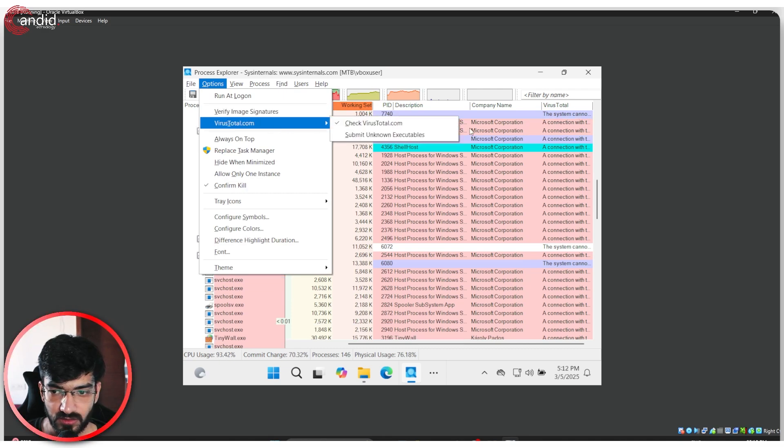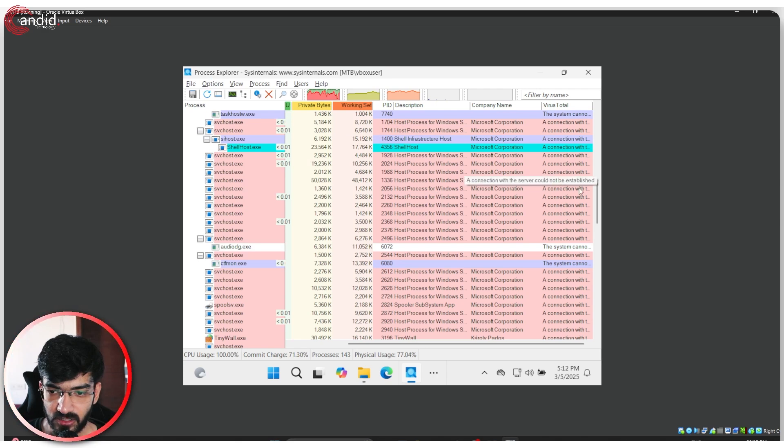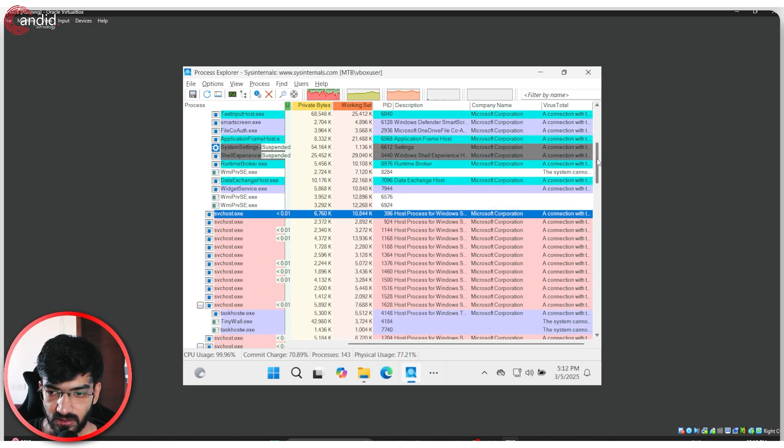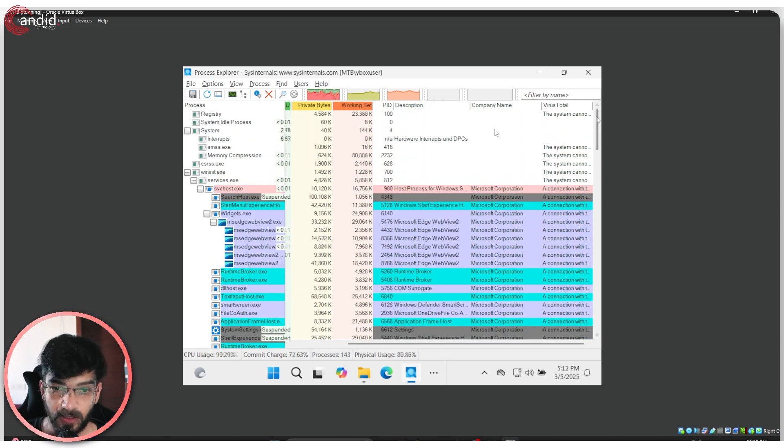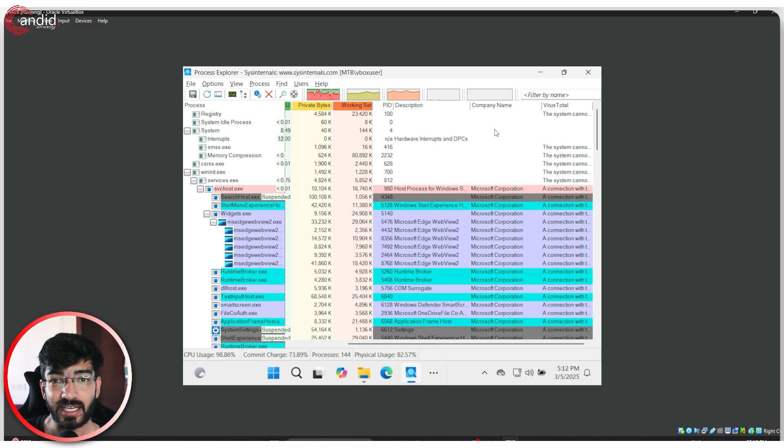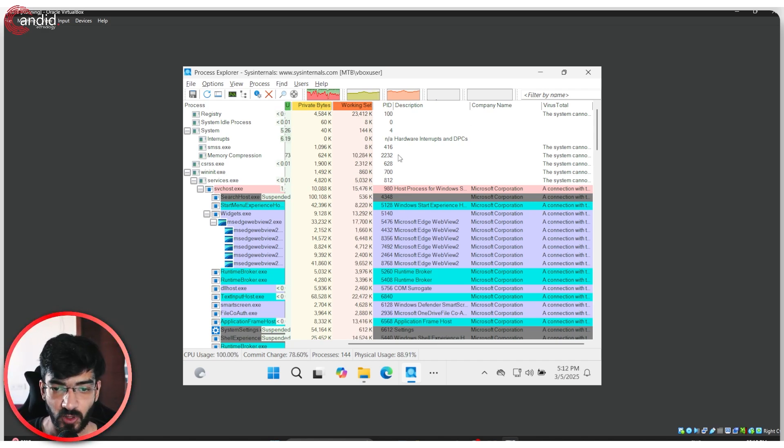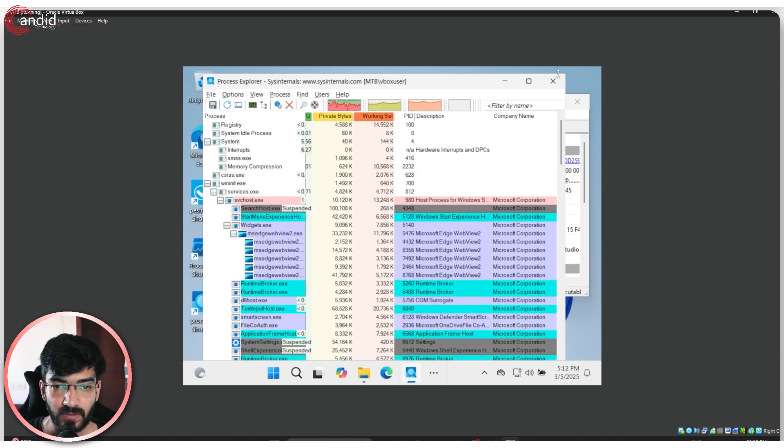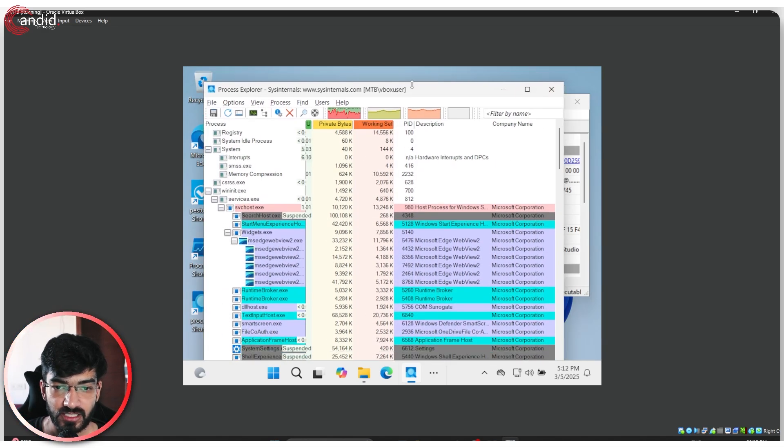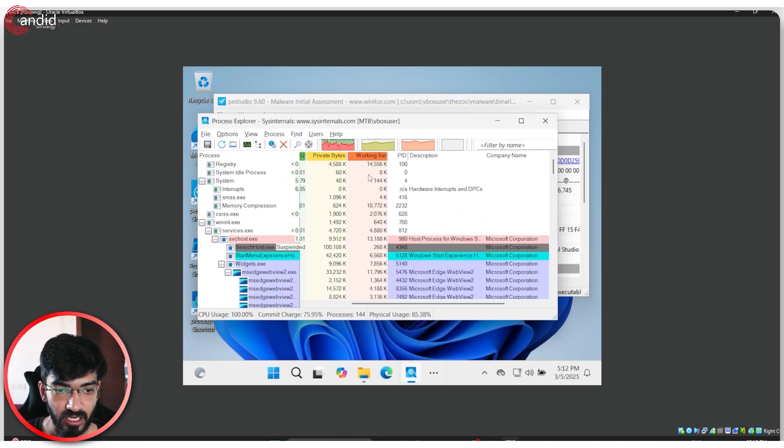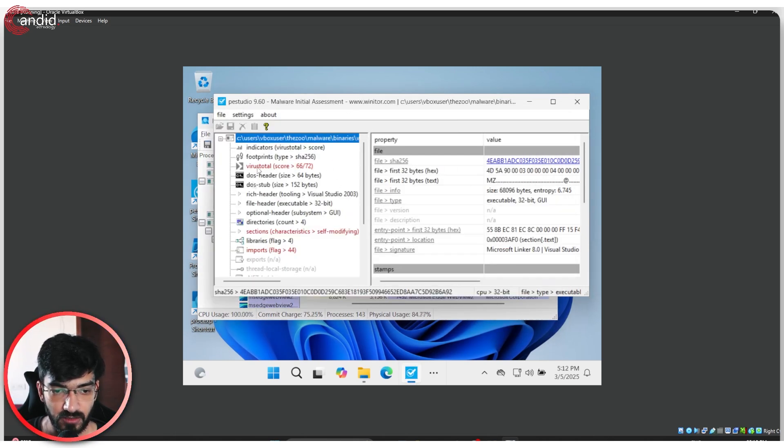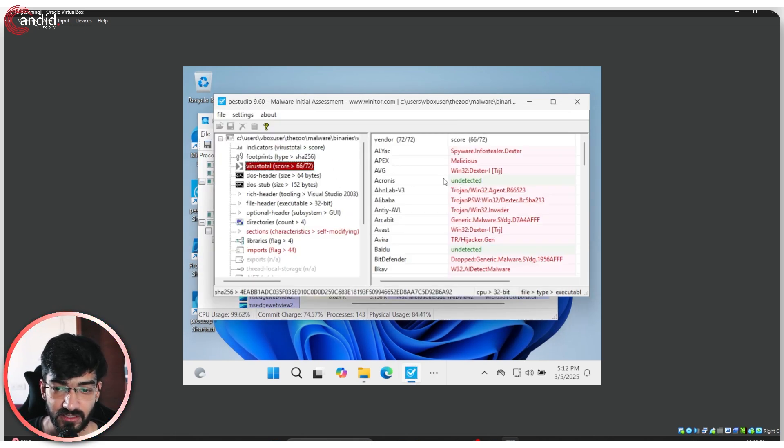Let's run VirusTotal again. Click on submit unknown executables. Even in its default state, Windows actually does a great job of finding and killing any malicious processes that you might find.